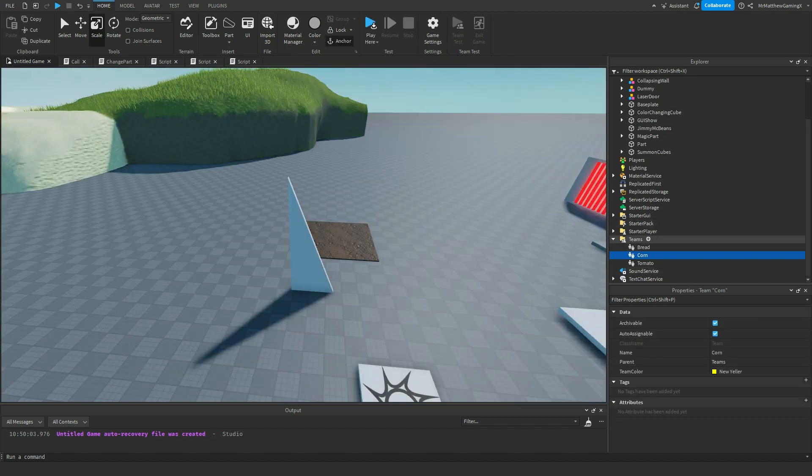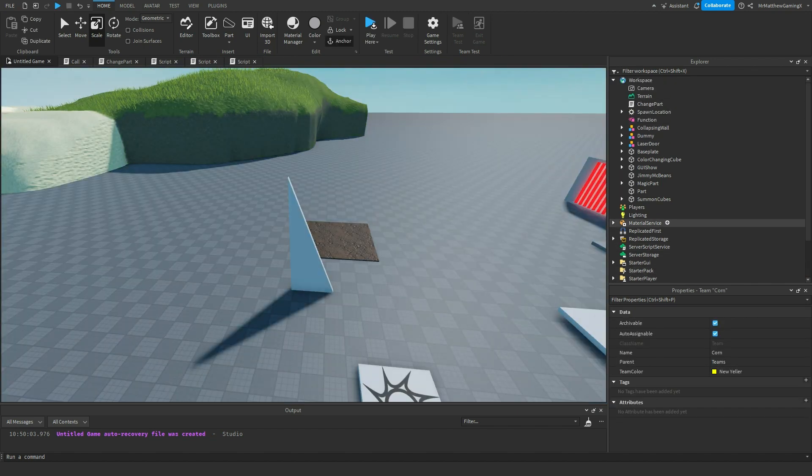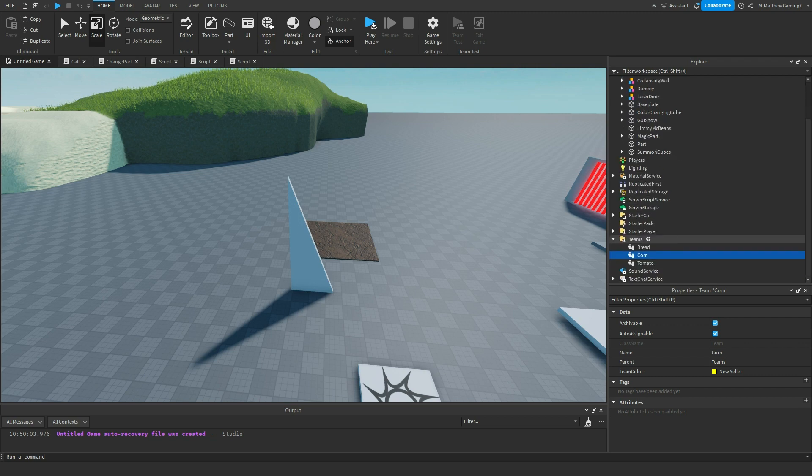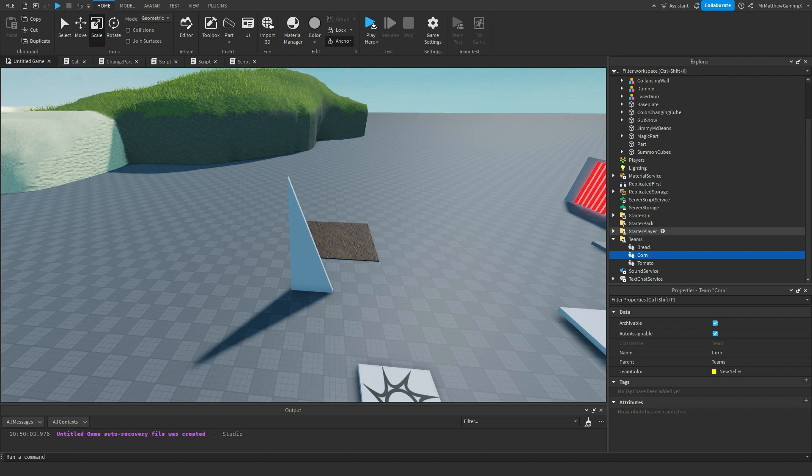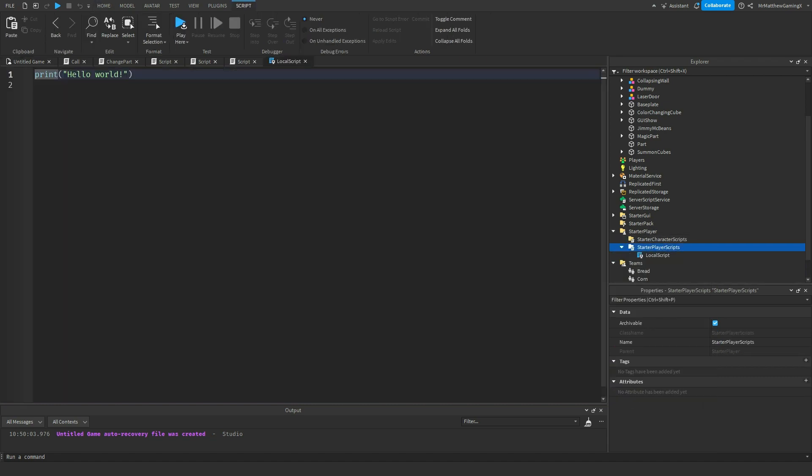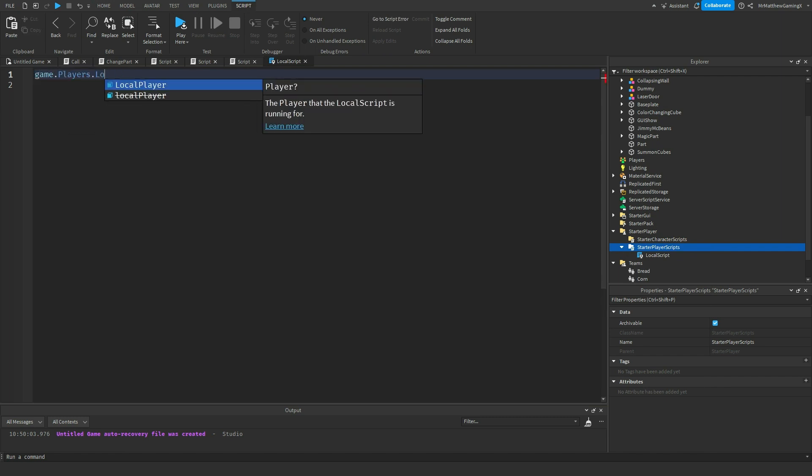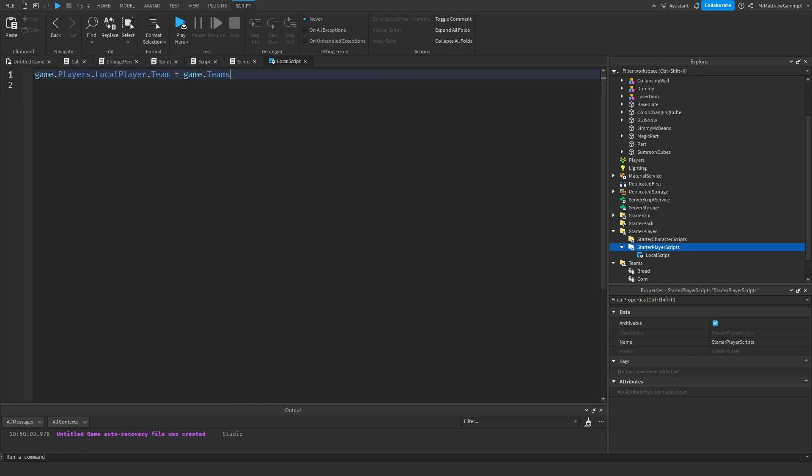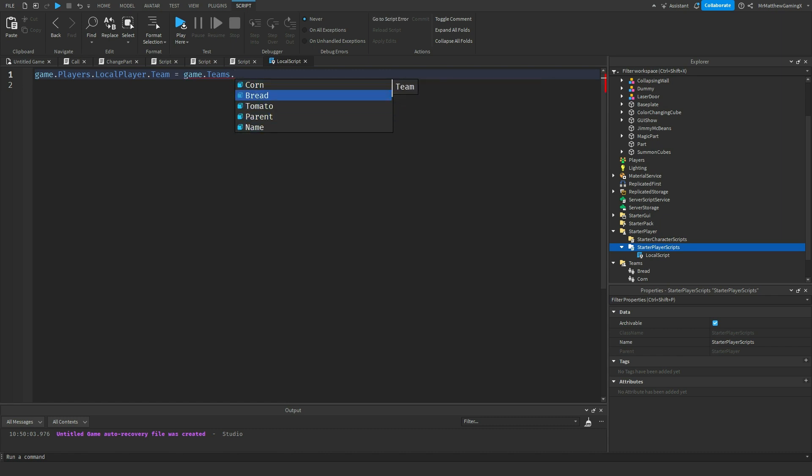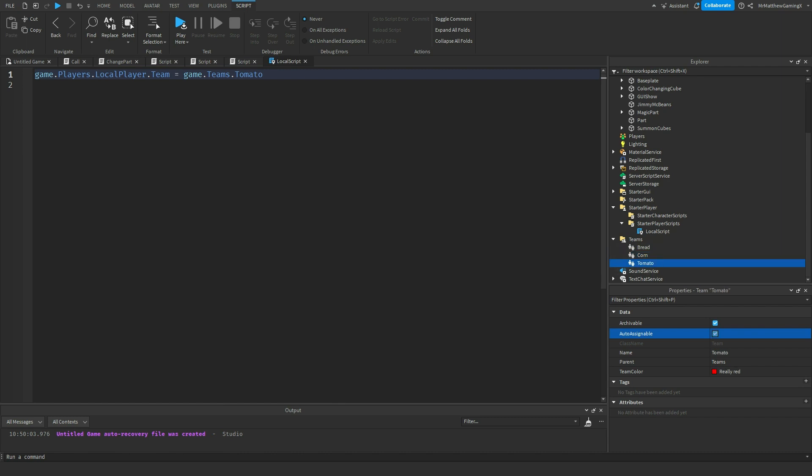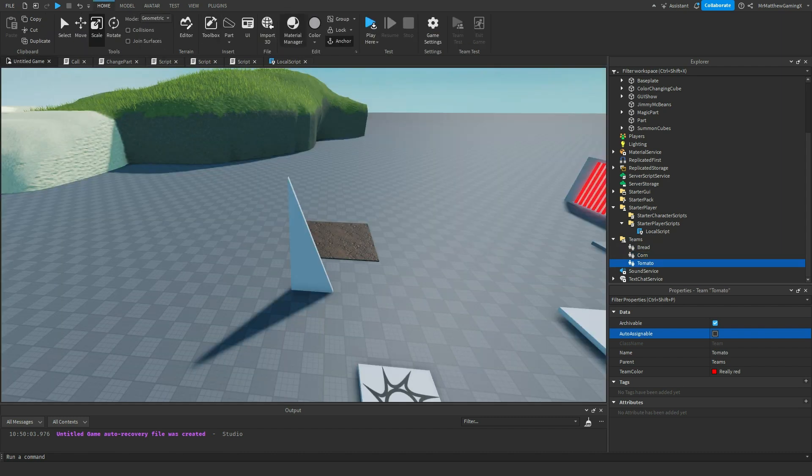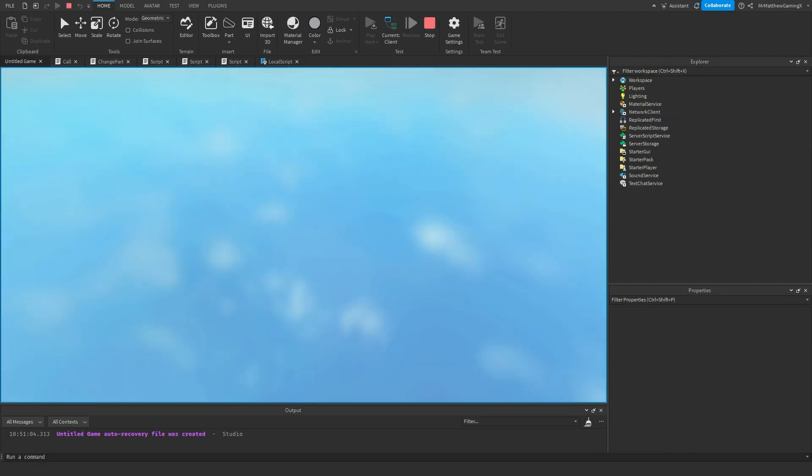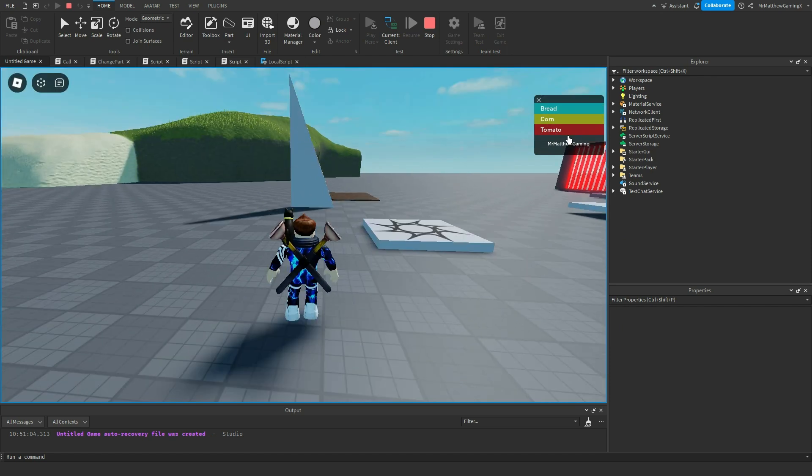But this can be customized in scripts as well. If I went to a local script, if I just went into starter player scripts and added a local script, then I can do game.players.localplayer.team. And I can set it equal to game.teams.whatever. Like, tomato. If I wanted that, then I would set the player's team to be tomato. So even though bread is the auto-assignable team, I'm going to turn auto-assignable off for the other two, it's going to override that, and it's going to put me on the tomato team since I had that script do that certain function. See right there. Tomato.